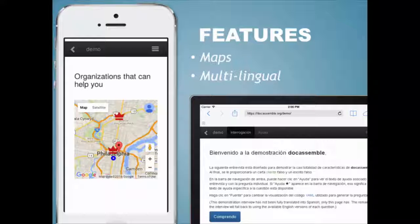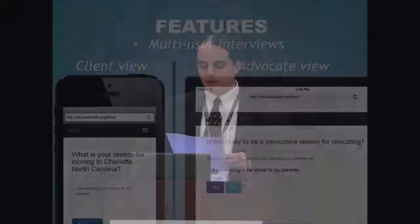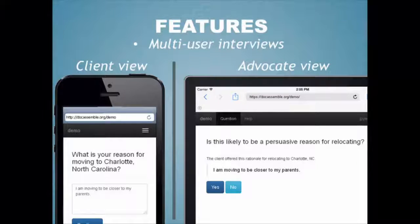It's designed from the ground up to handle interviews in multiple languages and in different countries, so all of the elements of the application, including the labels on buttons, can be translated into any language. It also allows for interviews with more than one interviewee. For example, to obtain an advice letter, a client could answer questions and then an advocate would be notified to go into the interview to review the client's answers and make some decisions, and then the client would be notified to go back in to obtain her advice letter.